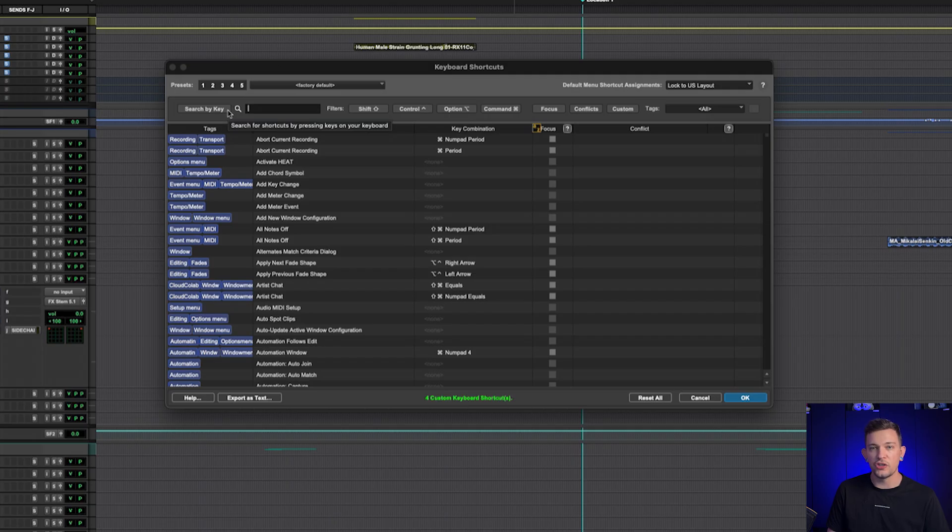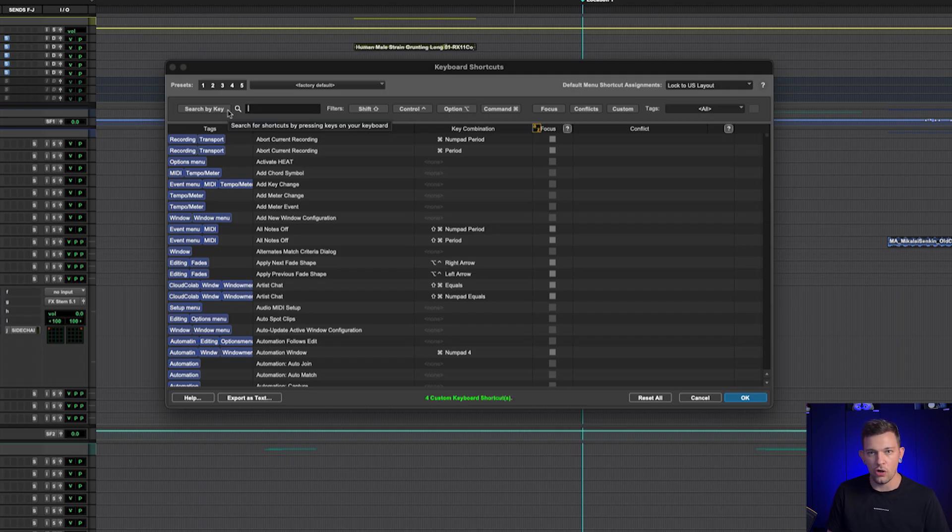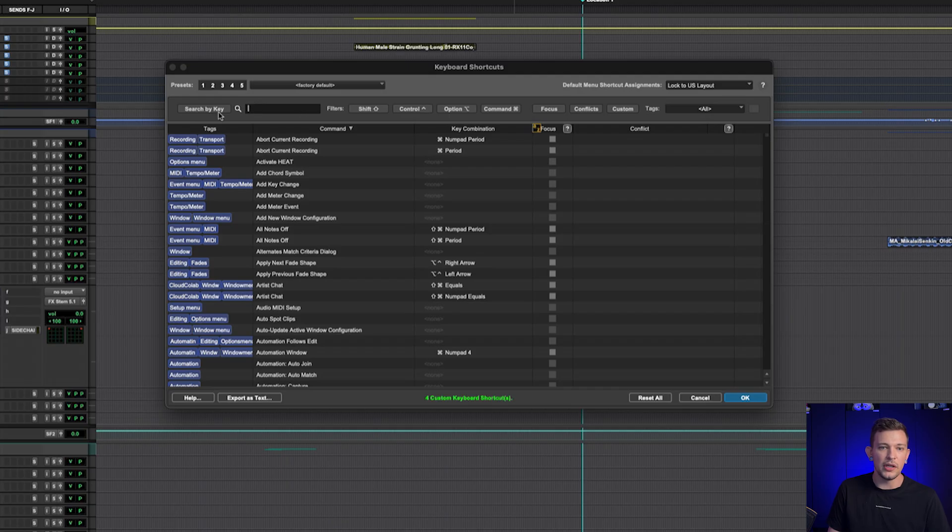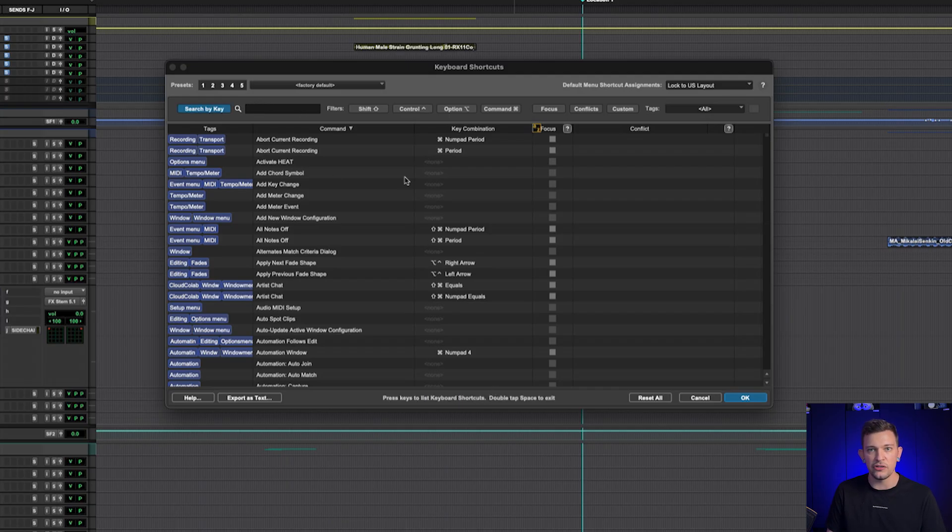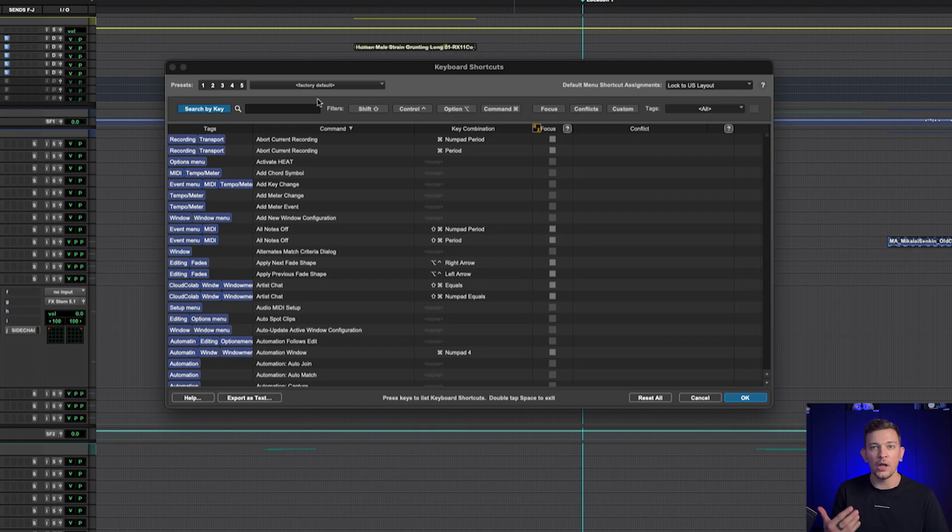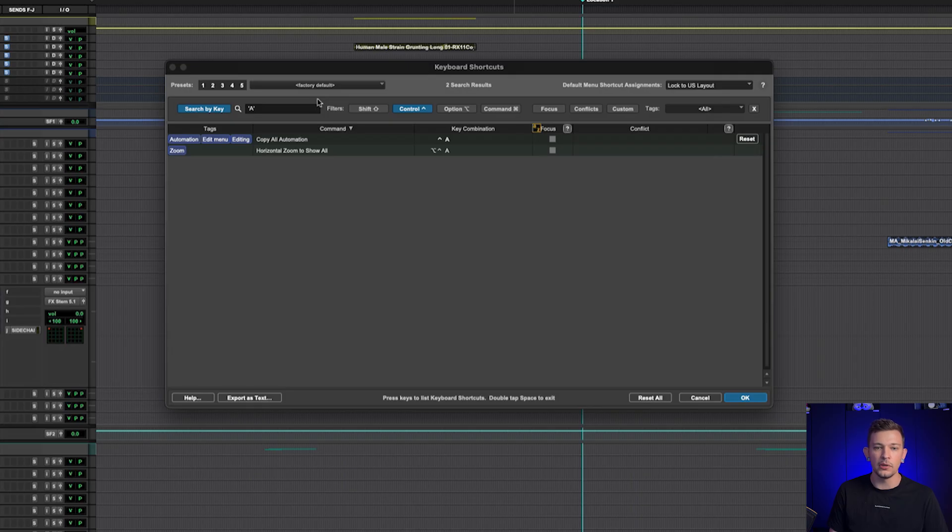Okay, I'm just going to show you a few more things about this window that are really helpful. Let's say that you don't know exactly what an action is called, but maybe you know the keyboard shortcut to something. Well, you can do search by key, and now it's going to essentially start listening for your keystrokes, and it will pull up whatever you've assigned. So if I do Ctrl+A, for example, well there's copy all automation.